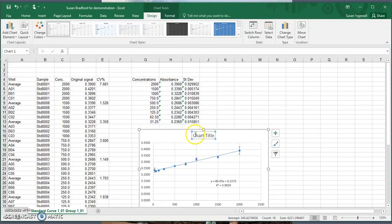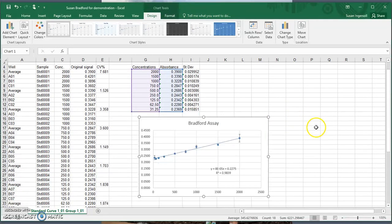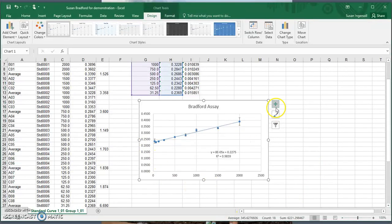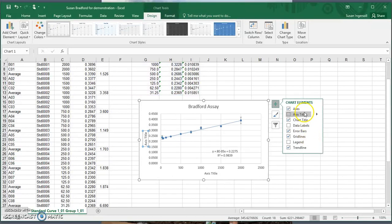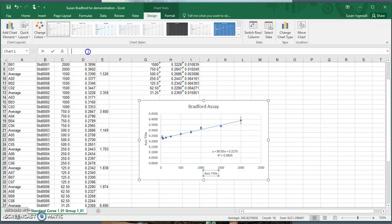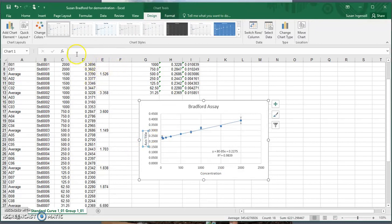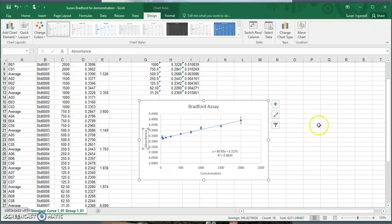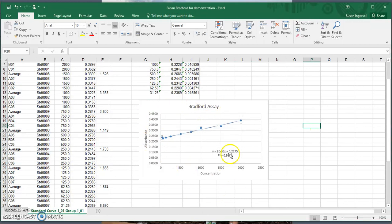The next thing is to change our chart title — simply highlight it and type in 'Bradford Assay'. You can obviously be much more descriptive in your title. Then to add axis titles, click the plus sign again, select Axis Titles, and type in the appropriate label for the x-axis (concentration) and the y-axis (absorbance). You can go in and change fonts and make them bigger, but we won't go through that in this video.